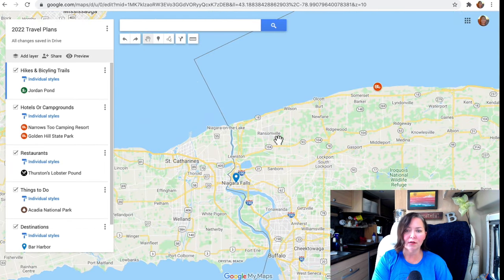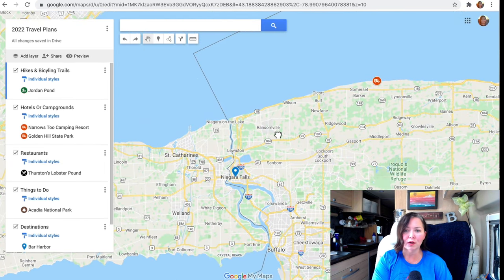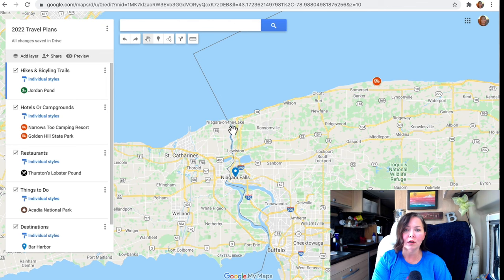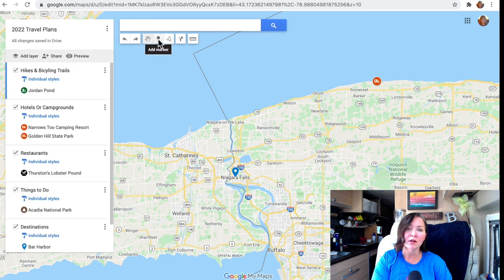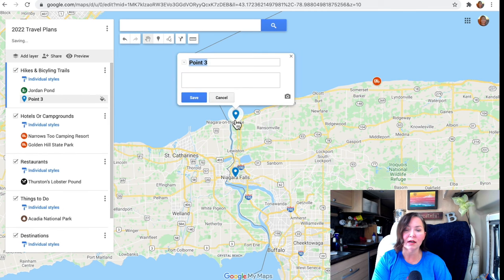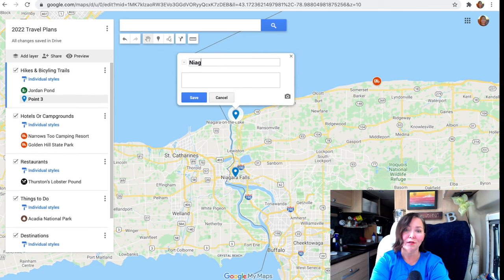Let's say you're near Niagara Falls and you see "Niagara on the Lake" on the map and think it looks really cool. You can click "Add Marker," simply click on that spot on the map, type "Niagara on the Lake," and hit Save. Then click the hand pointer to go back to moving the map around.